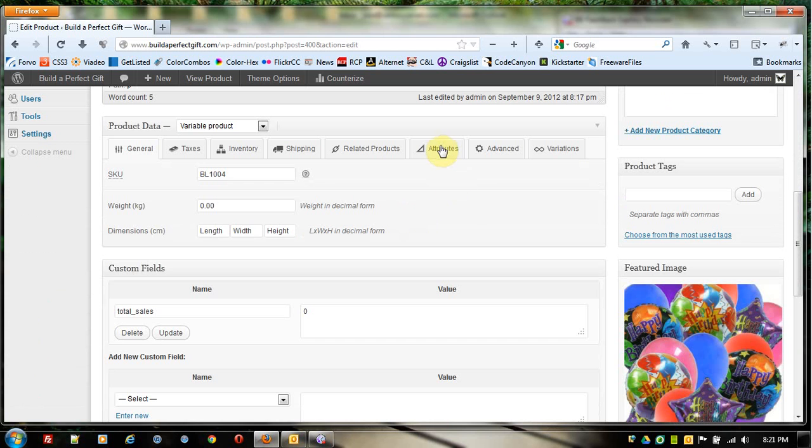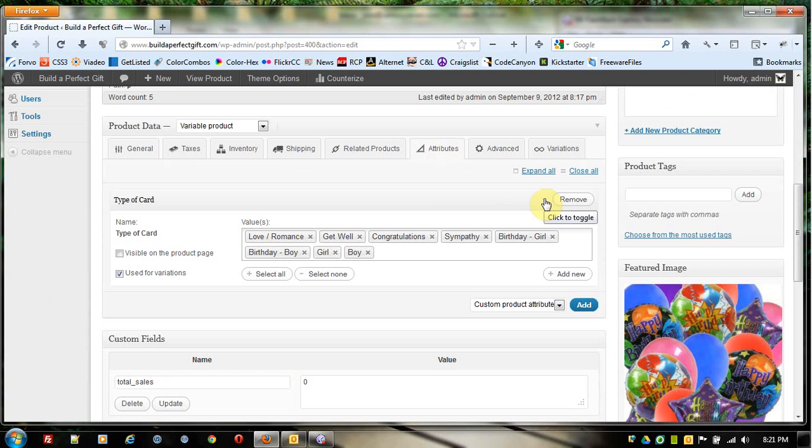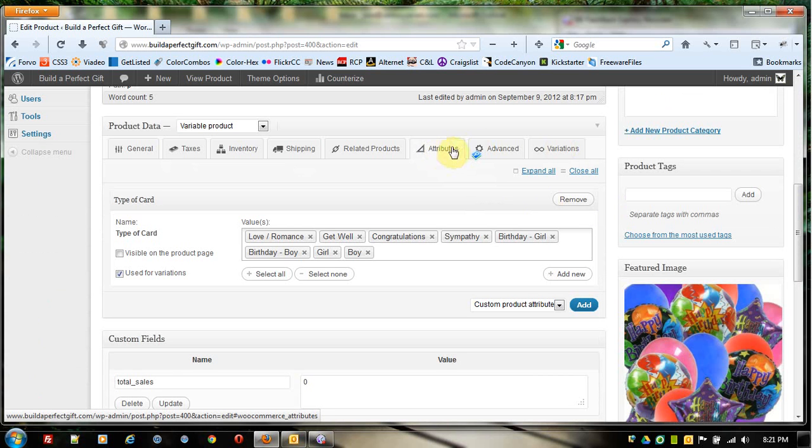I'm going to come over here to Attributes, come down to Type of Card and open that. Remember, we're not at Variations, we're at Attributes. We don't ever need to go to the Variations tab when updating. We only need to do this on the Attributes tab.